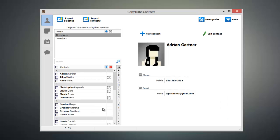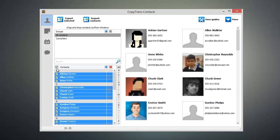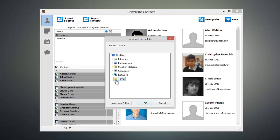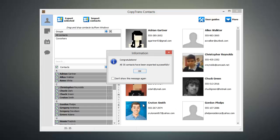Now go ahead and select the contacts that you want to import into your Yahoo account and click Export Selected. From this window, we can select the format that our contacts are exported in, and since we're going to be importing these into our Yahoo account, we're going to go ahead and hit the Yahoo button. Now go ahead and click on your desktop and click OK, and the contacts that you selected will be exported.